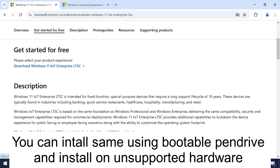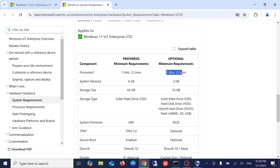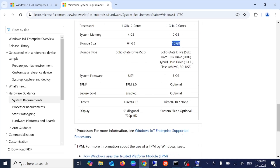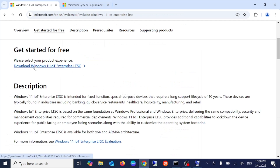There are some system requirements: the processor should be 1 GHz with 2 cores, system memory is 2 GB, storage is 64 GB. System firmware BIOS, TPM, and Secure Boot are all optional, so you can install this Windows 11 version even on unsupported hardware. Just click on this option — Windows LTSC.